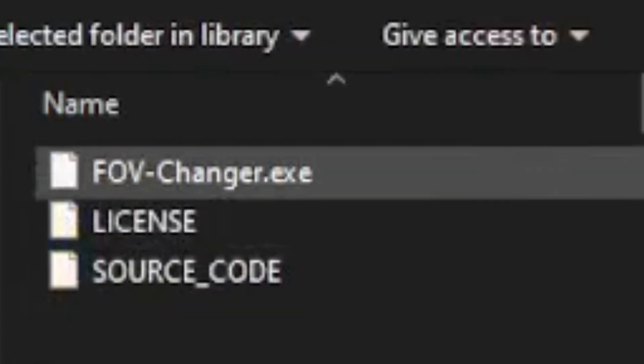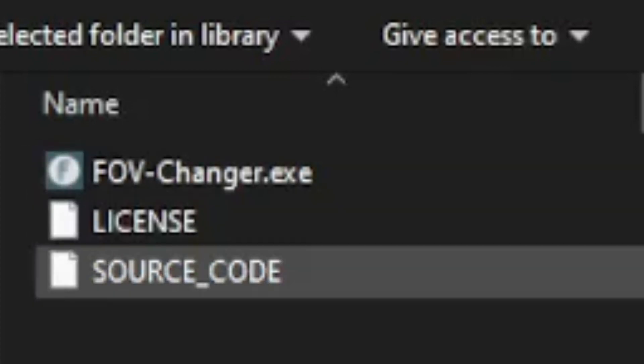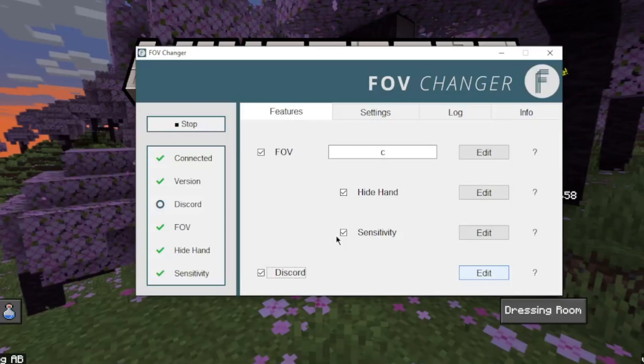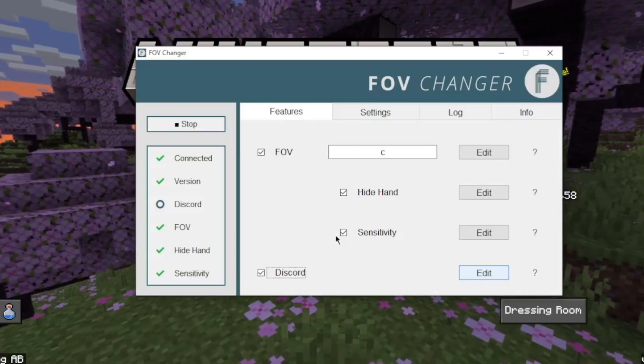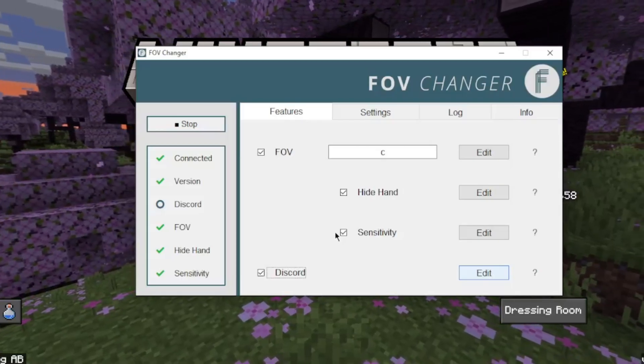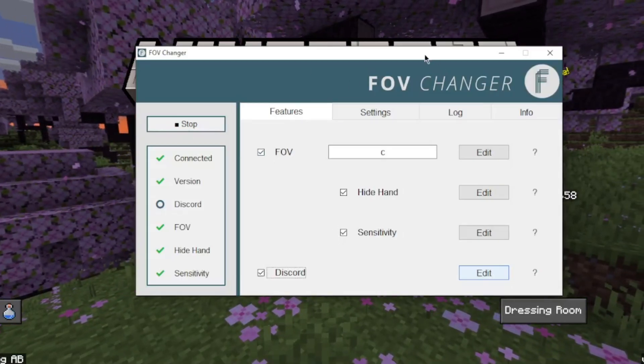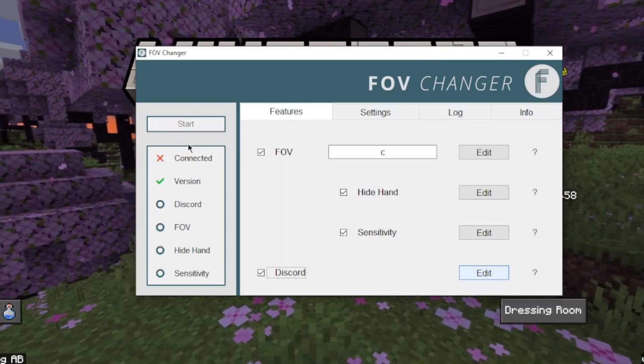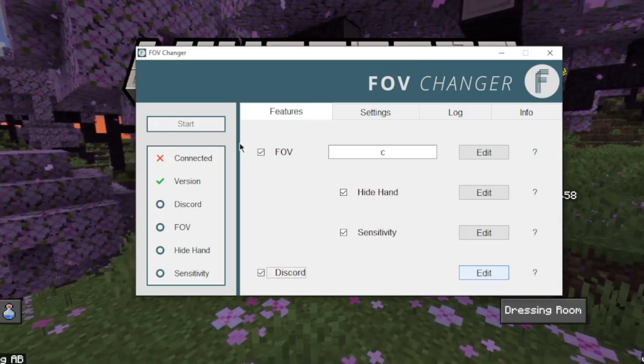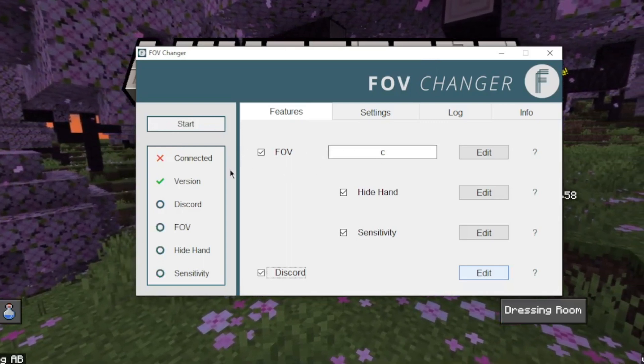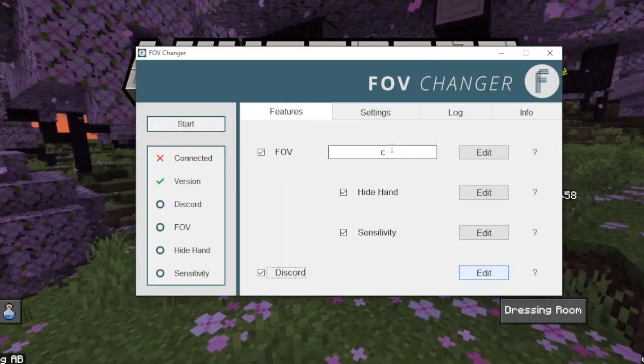And then you want to just double click on the FOV changer .exe and it will give you a new installation of FOV changer. So as you can see here we have this page. Obviously it's going to be stopped on your screen and it's going to look more like this.